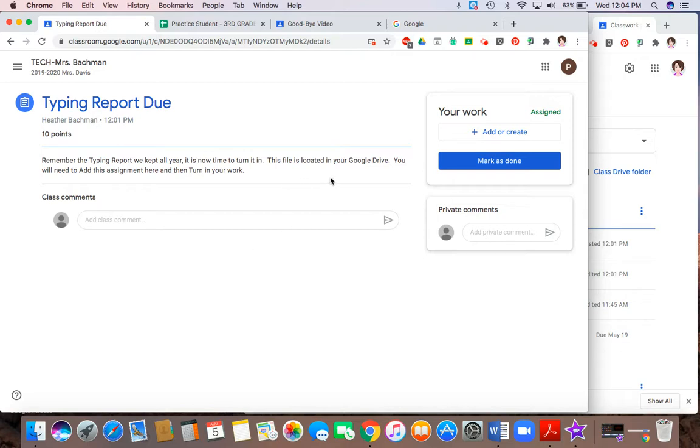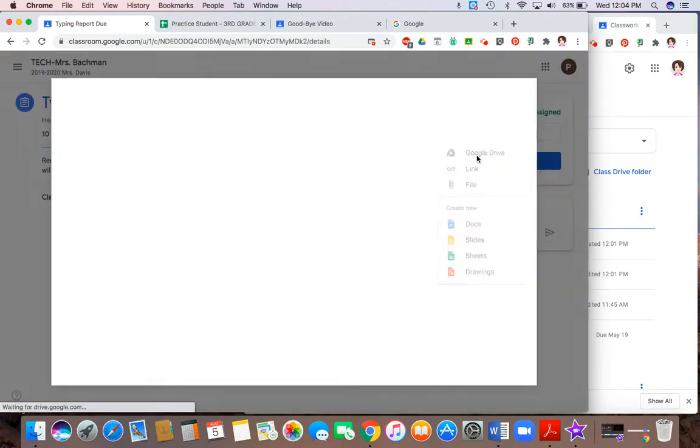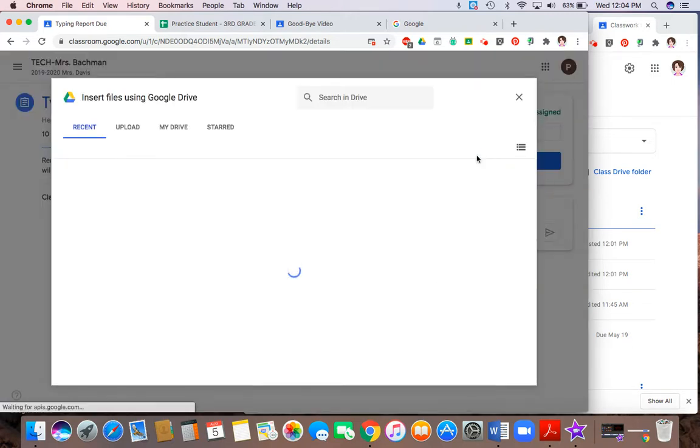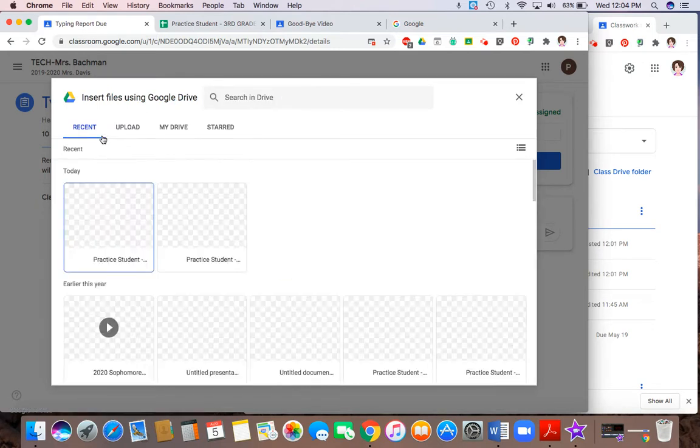use from the teacher. She's telling you that you have to click on add or create. So we're going to click on add. It's telling me my work's in my Google Drive. So I would go to my Google Drive. I would locate my typing report and that is going to be found in my Google Drive.